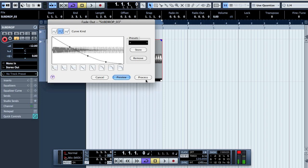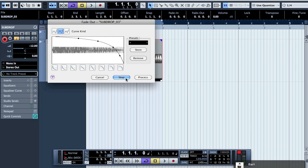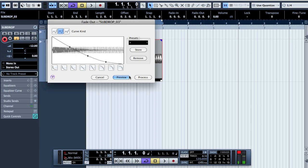Now it's similar to what we had in Pro Tools. If you want more sustain, click this kind of curve, but I prefer this other curve.